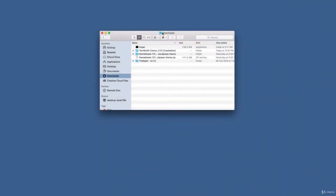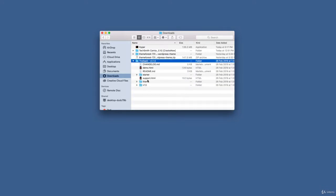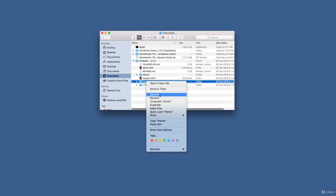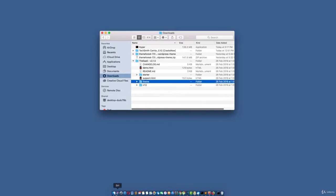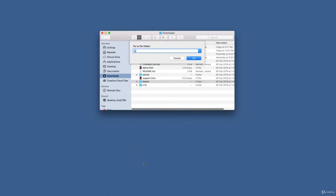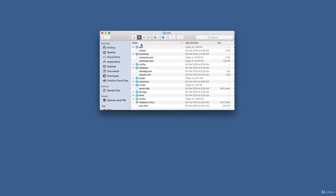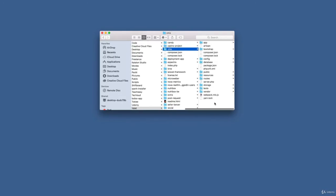Welcome back. In this lesson we're going to kick off our front end. The first thing we want to do is download the theme we are going to be using — you'll find it in the lesson resources. Download the theme, extract it, and it's going to look exactly like this. I'm going to copy the theme folder from the extracted folder and paste it into my project folder, which is at valet/CMS.